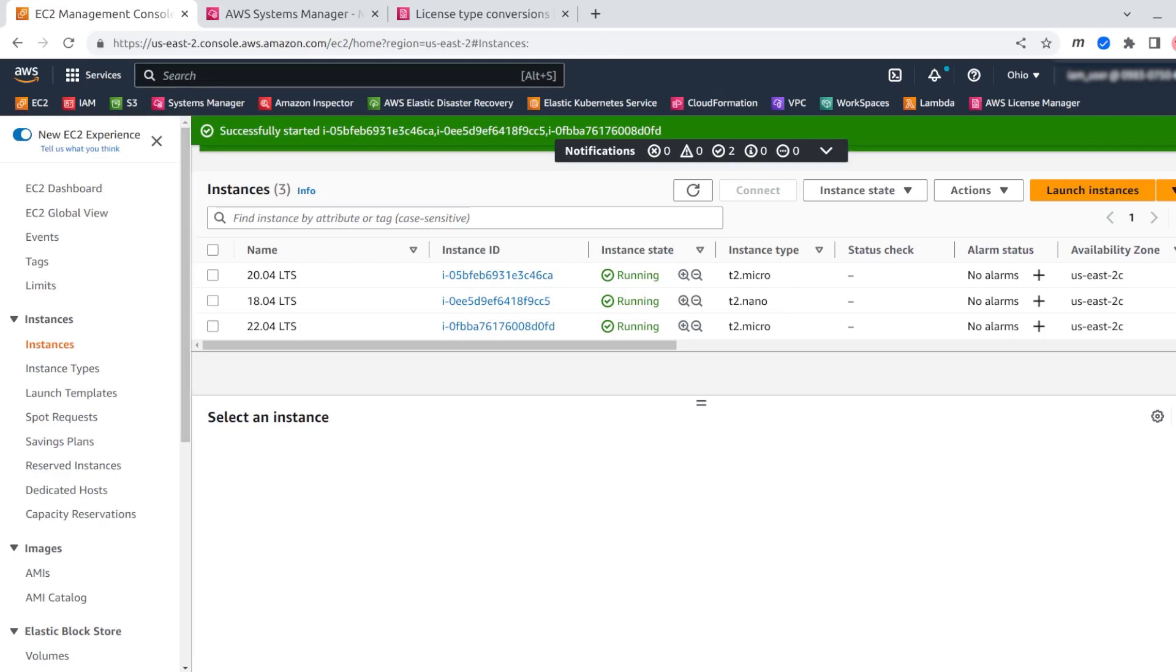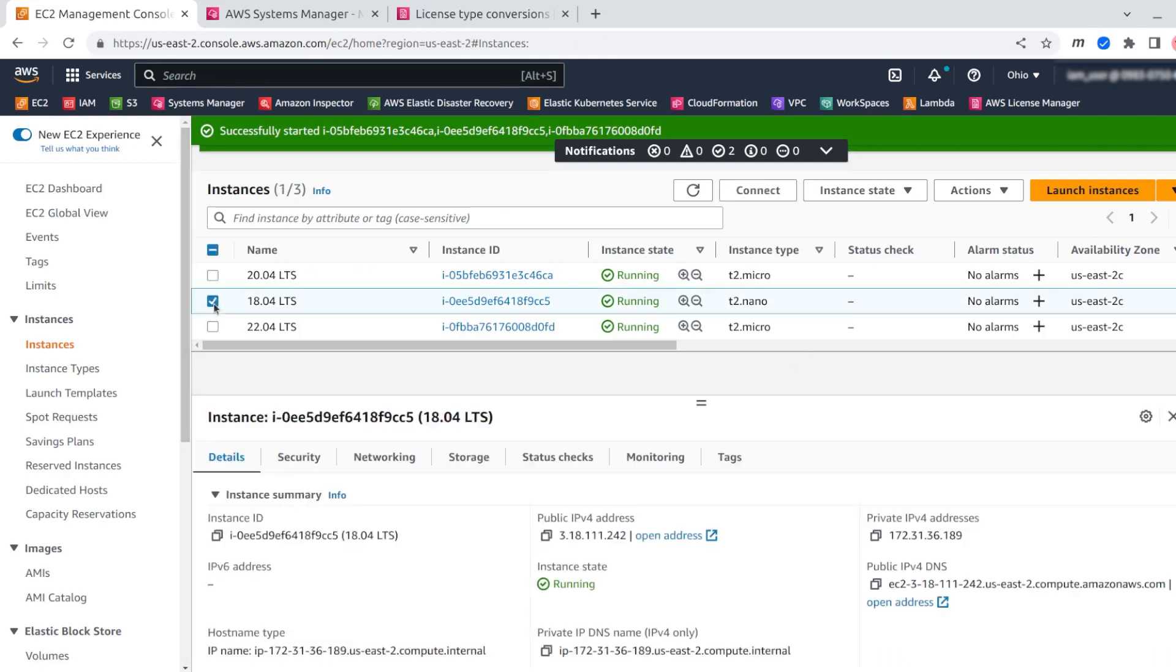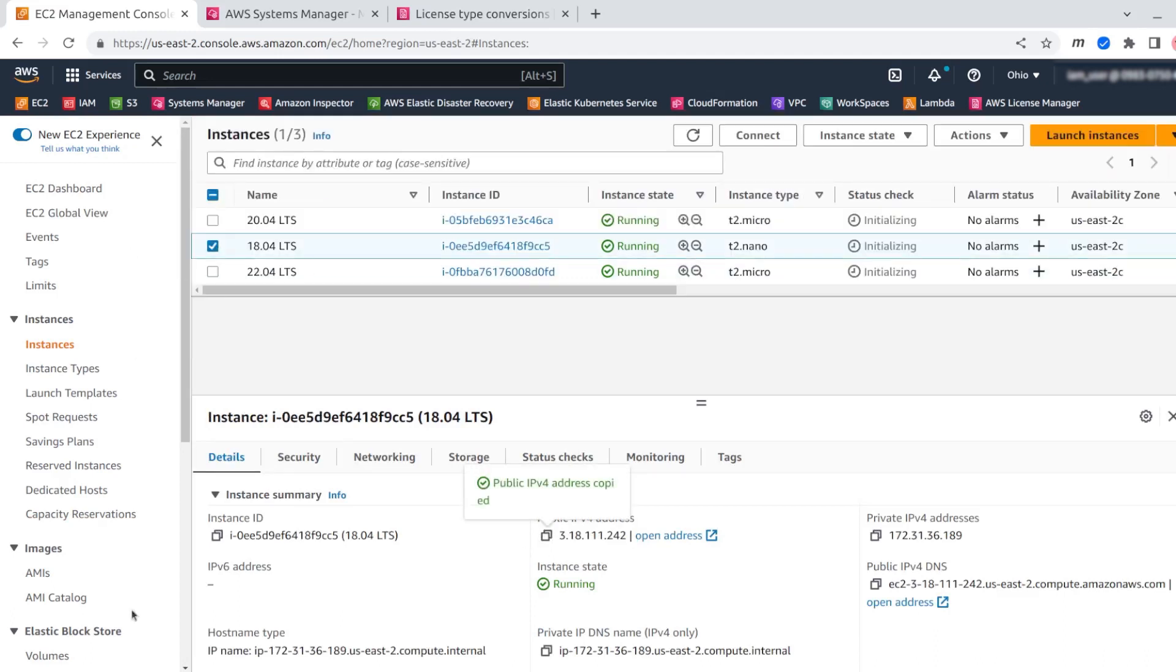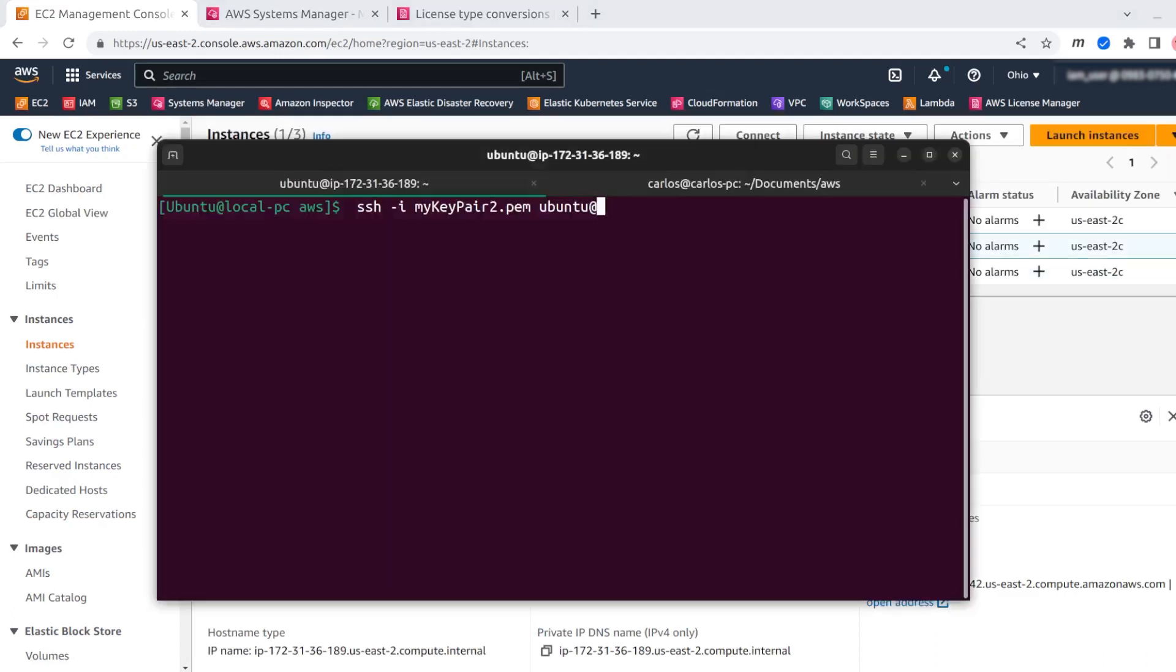The machines are now running. I'm going to select one IP. Okay, now it's copied. I'm pasting the IP to login into the machine.